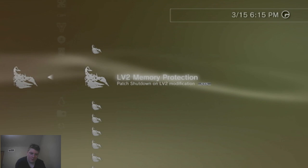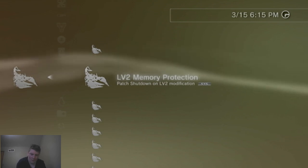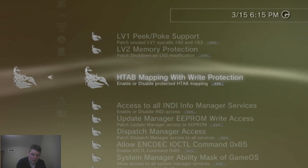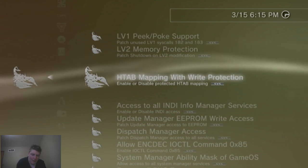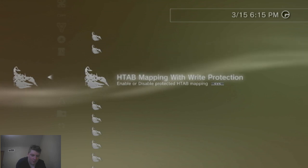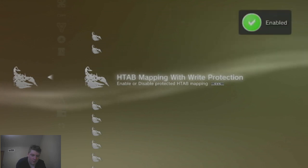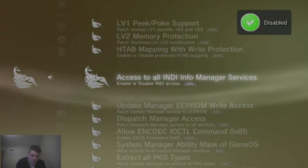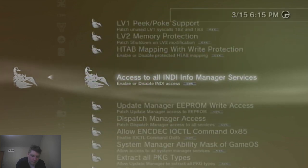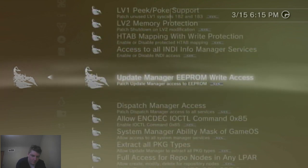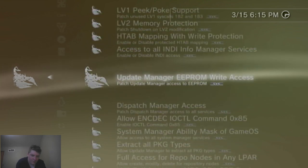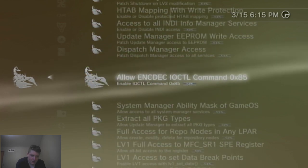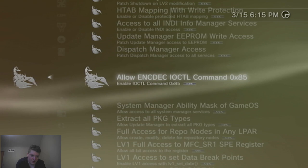LV2 memory protection, patch shut down on LV2 modification. And then, H tab mapping with right protection. Enable or disable right protection. Okay, disabled. Enable or disable INDI access. Update manager EEPROM write access. Dispatch manager access. Allow ENCDEC DCTL command.